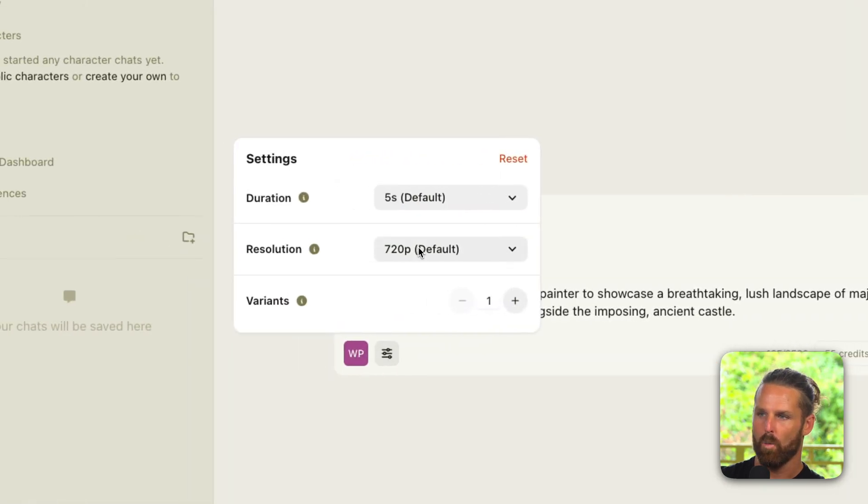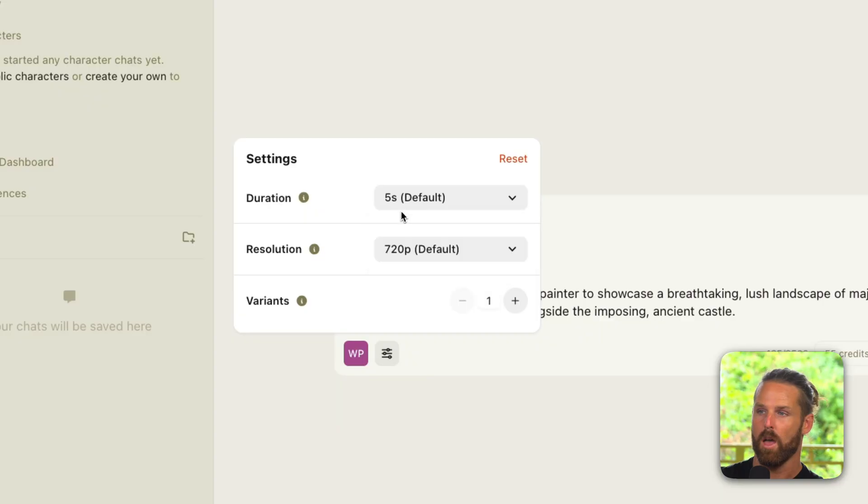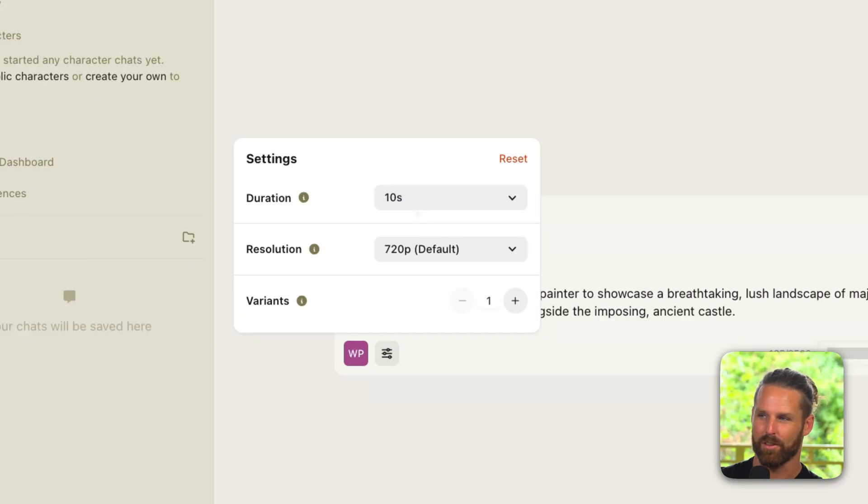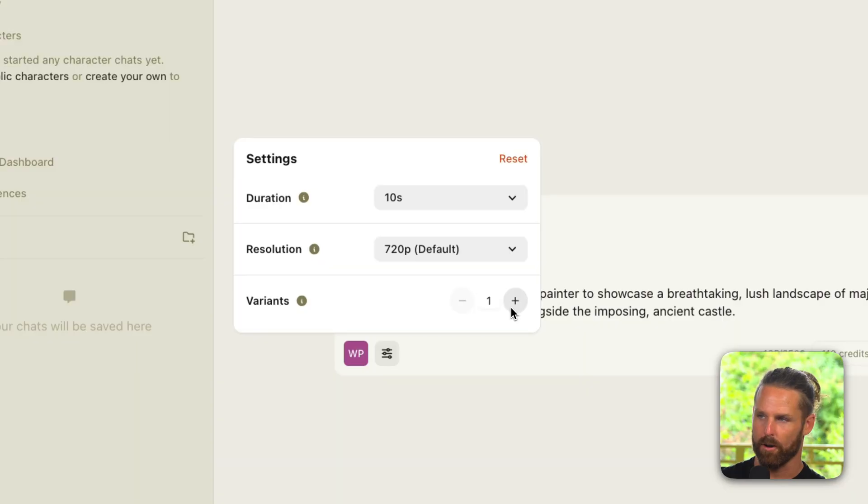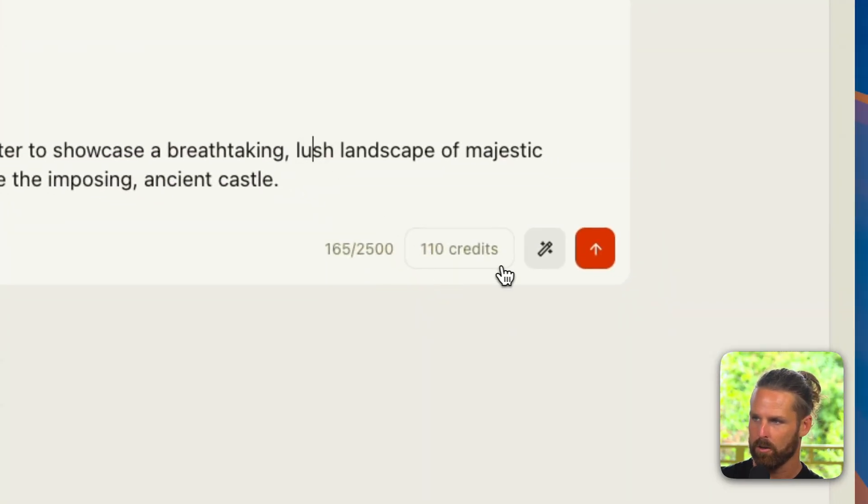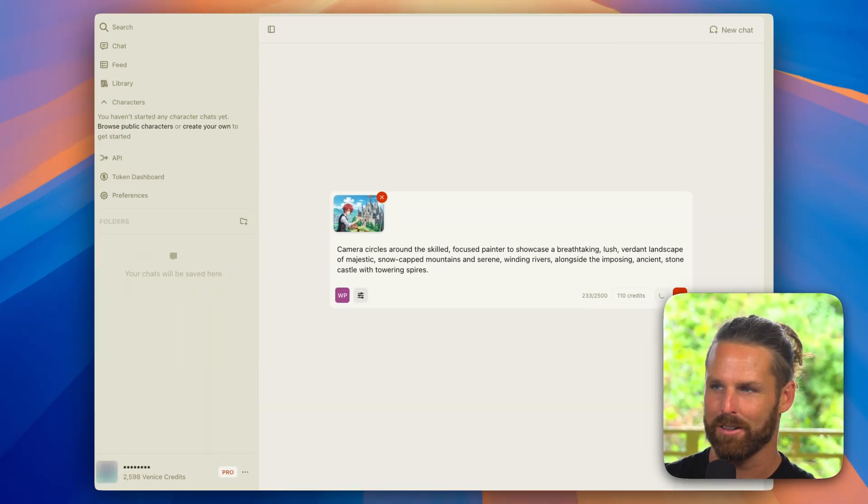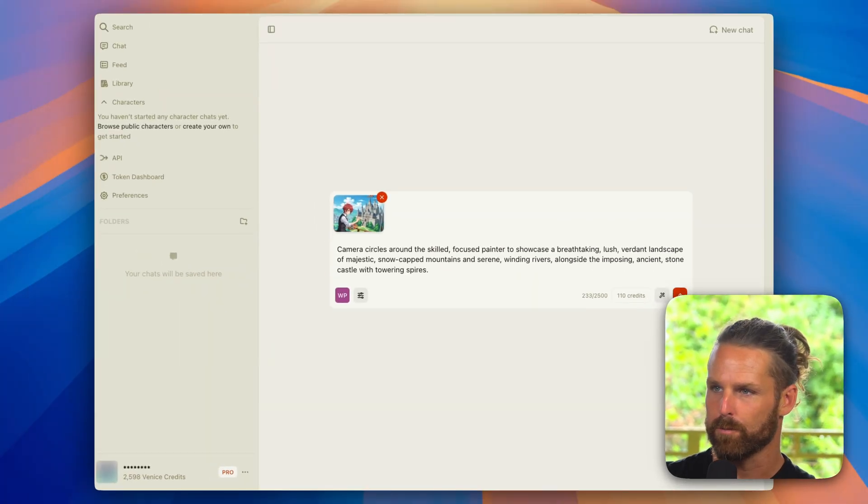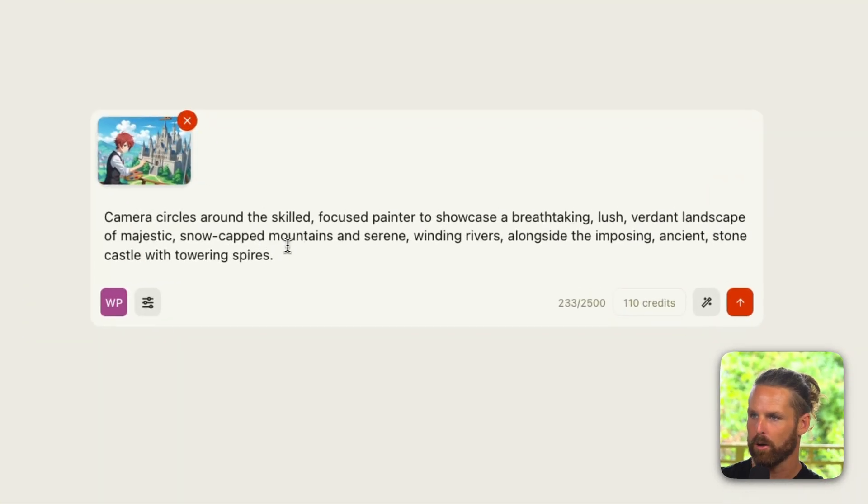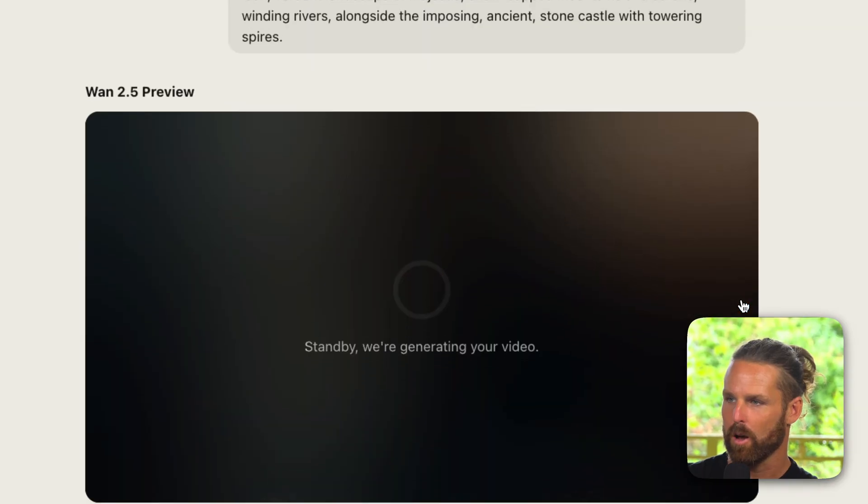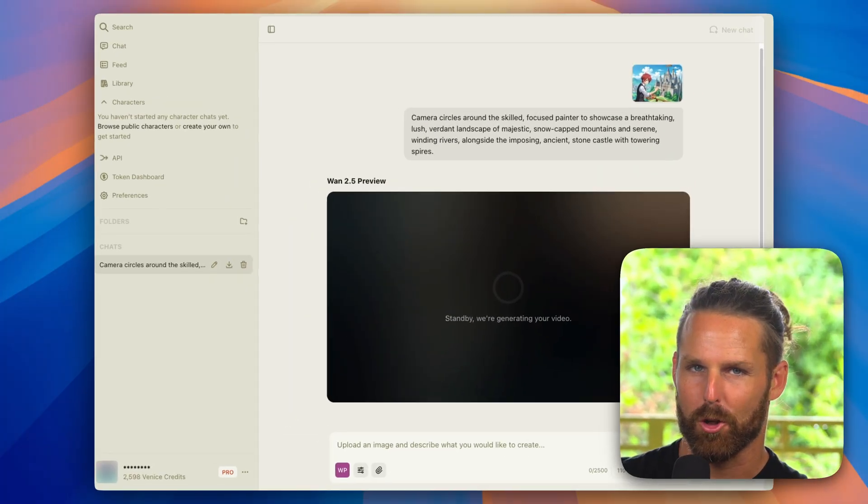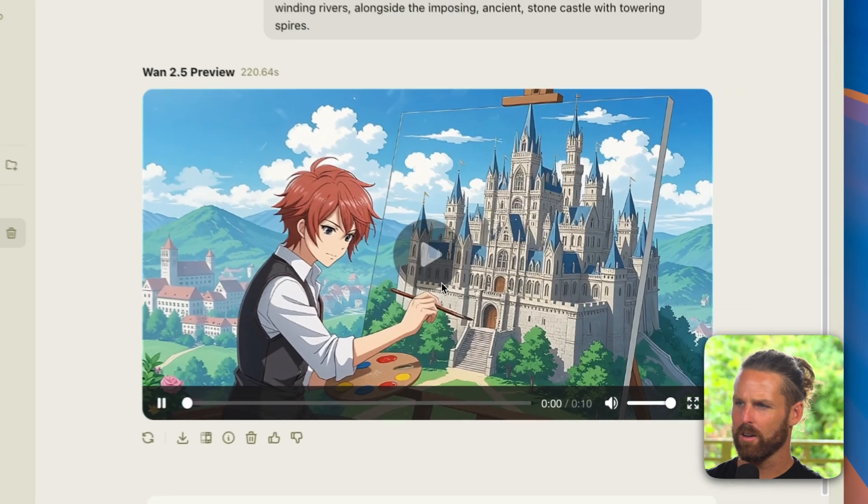So really just an establishment shot. We'll check out the settings, we can change our resolution here, 1080p pretty cool, and the duration I'll change to 10 seconds for this one and I do not need more than one variant. This will use 110 credits and I'll use the AI enhancement here just in case it can add some details that will make this video look better.